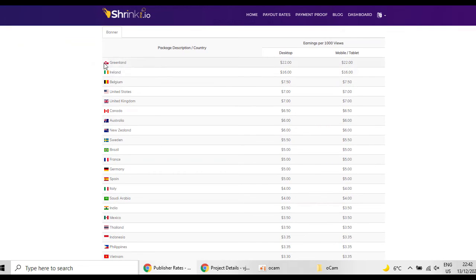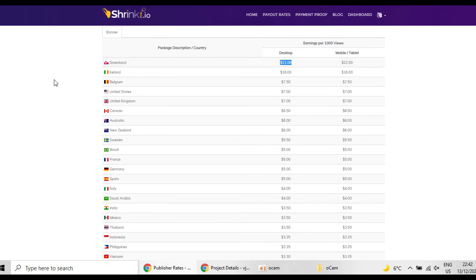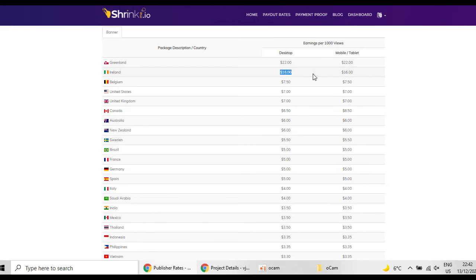So if you are going to find clients from Greenland you are going to get paid $22. But if you are going to find clients from Ireland then you are going to get paid $16.